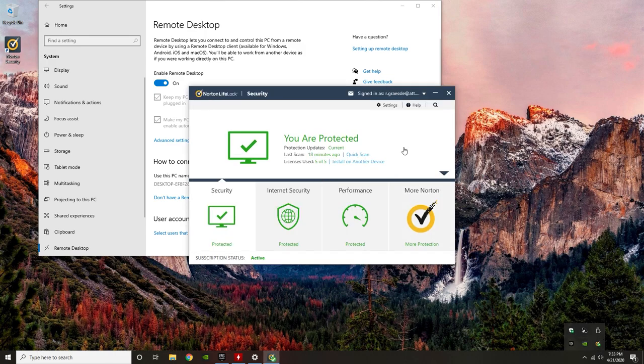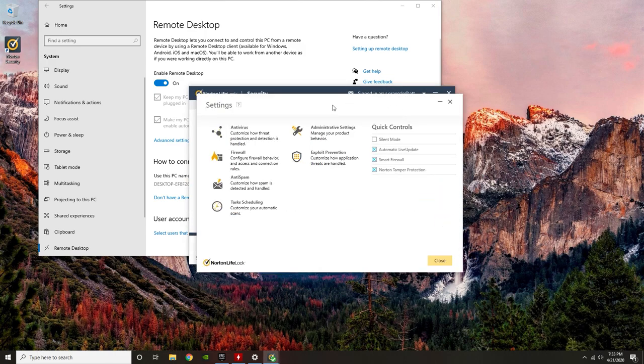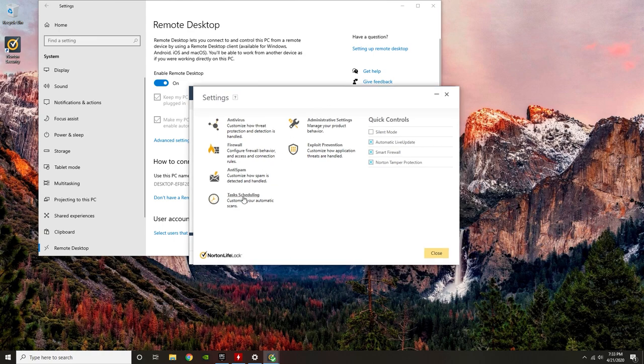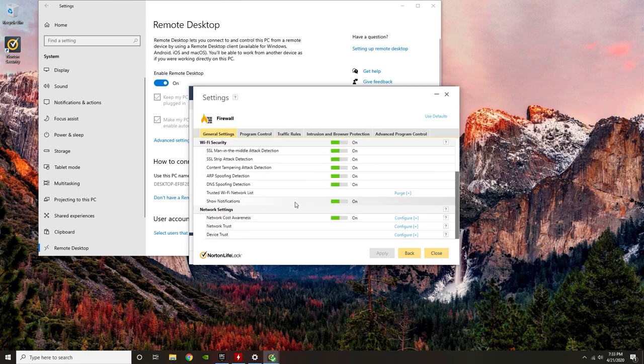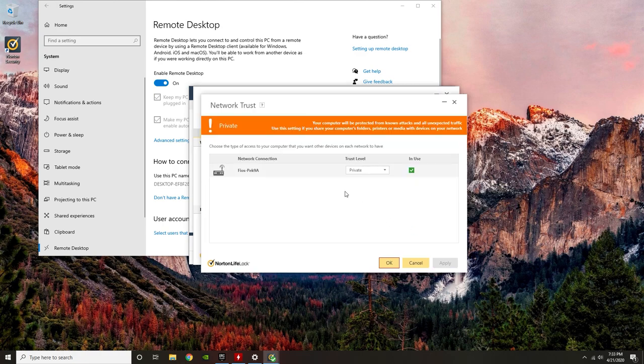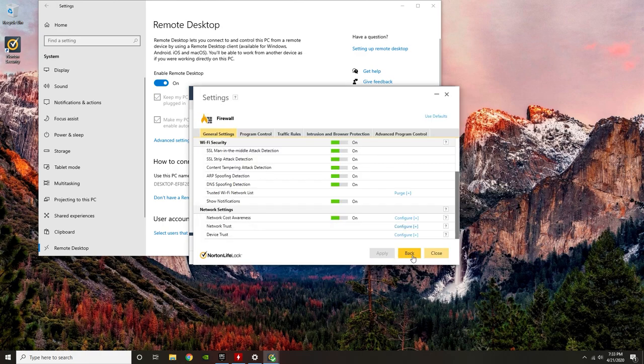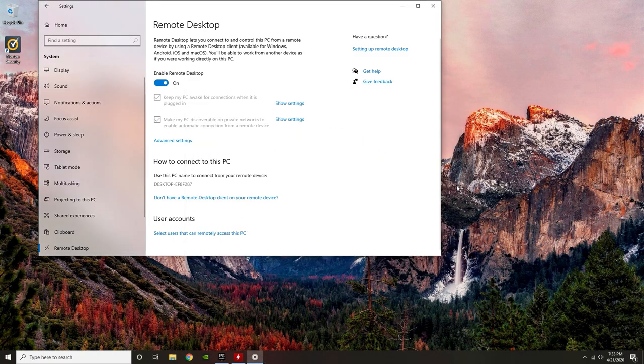I also had some issues with my firewall settings. So I went into Norton, which is my security application for this particular computer. And then within the firewall settings, you can scroll down to your current system. And this is where I set up my Wi-Fi as a private network, just so that it allows the Remote Desktop connection to occur.